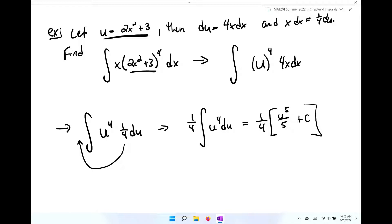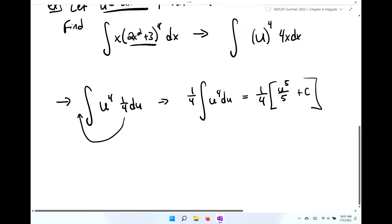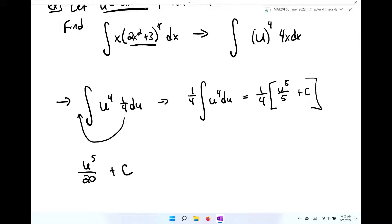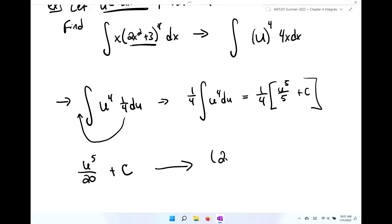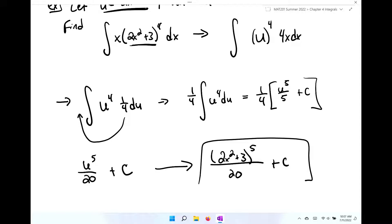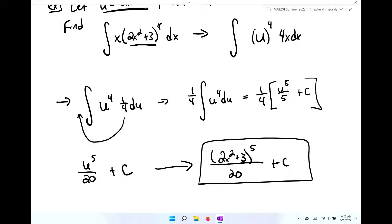Pulling the constant out front gives one-fourth times the integral of u to the fourth du, which equals one-fourth times u to the fifth over five plus c. Distributing gives u to the fifth over 20 plus c. The very last step is the backward substitution: we get 2x squared plus 3, raised to the fifth, over 20 plus c. And there is our first u-substitution.